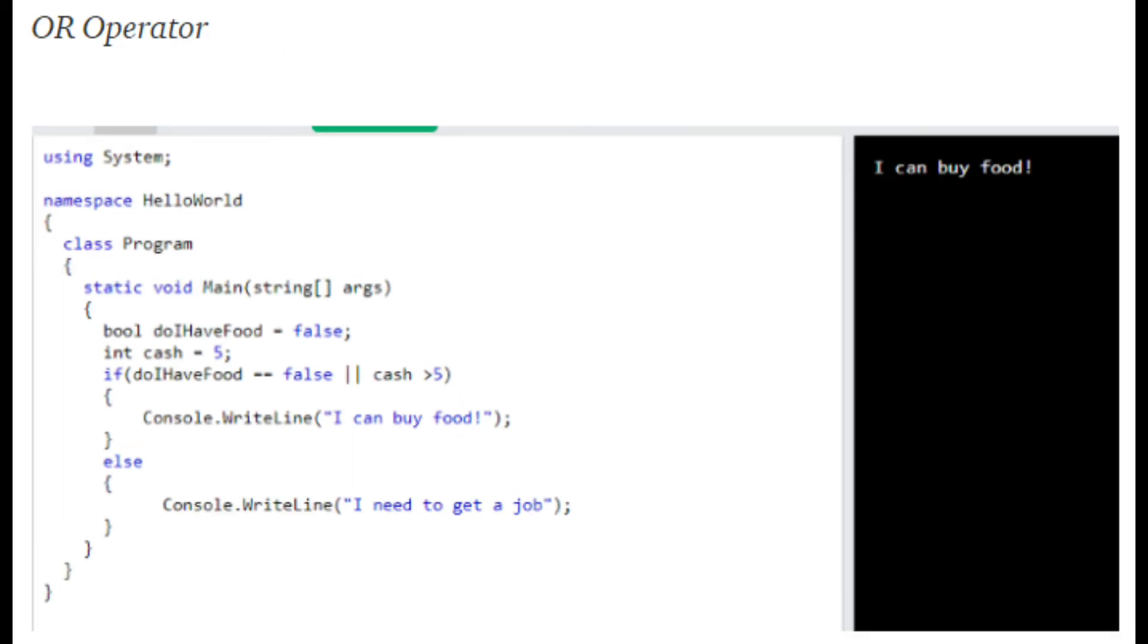And now for the OR operator. As I said previously, only one side of the condition has to be true for the whole statement to be true. So doIHaveFood equals false and cash equals five. We're checking if doIHaveFood equals false, that passes, OR cash greater than five. Cash is not greater than five, but our first part passed, so we will print, I can buy food.